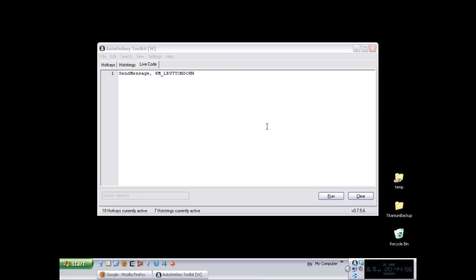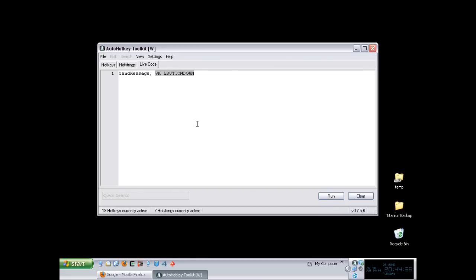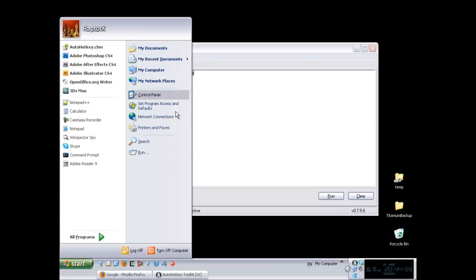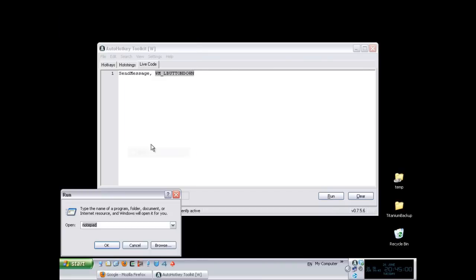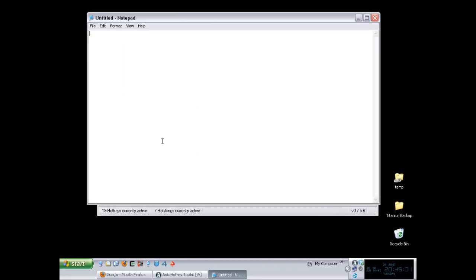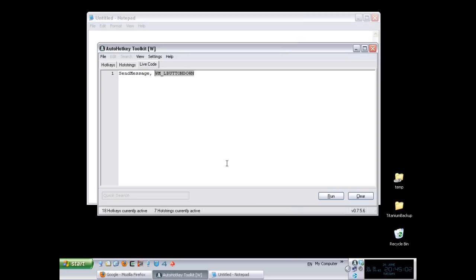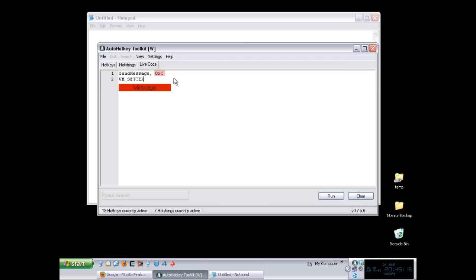In our case, what I'm going to do for the first example is grab Notepad. My script is going to try to communicate with Notepad. The message I'm going to send is 0xc, which is a hexadecimal number and is the message set text. The name already tells you what it does. It allows you to change the text of a control or a window.